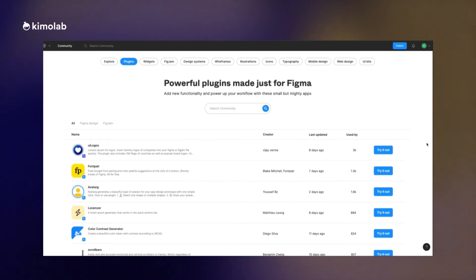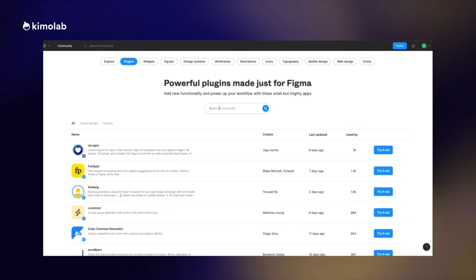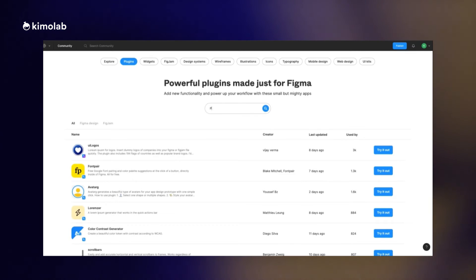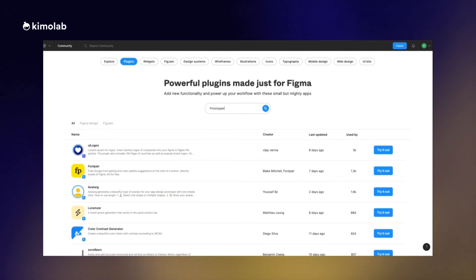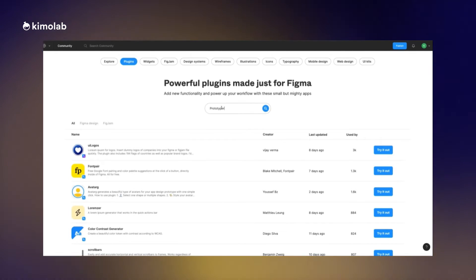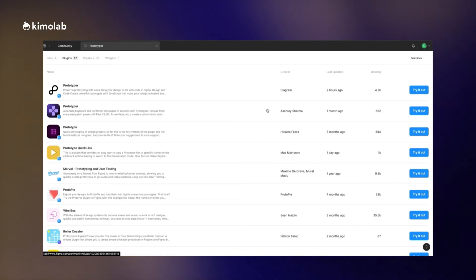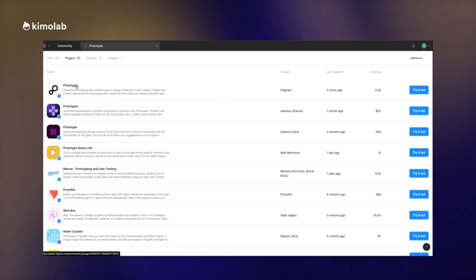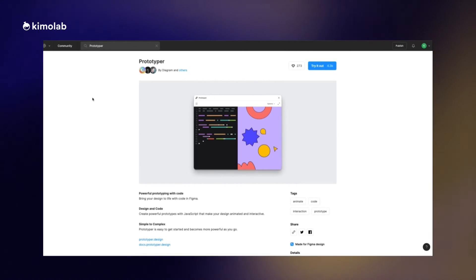Now it's time to use the Prototyper and see how we can create the same effect in animation and interaction using JavaScript inside Figma. First step is to install the Prototyper plugin in our Figma, so I'm going to the community and then search for the plugin Prototyper. Let's click on try it out.